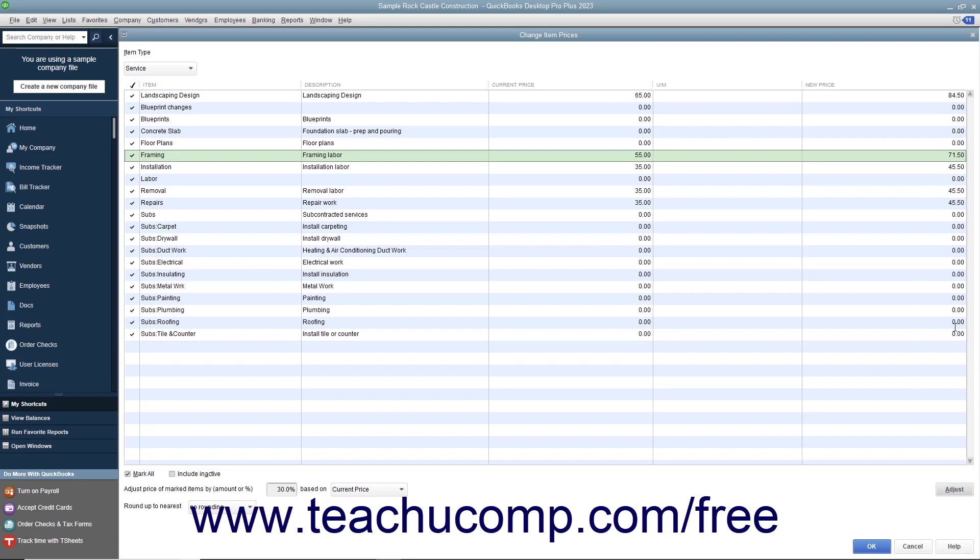Notice that this is a white column, so you can also click into the column for any item and simply type a new price if needed.